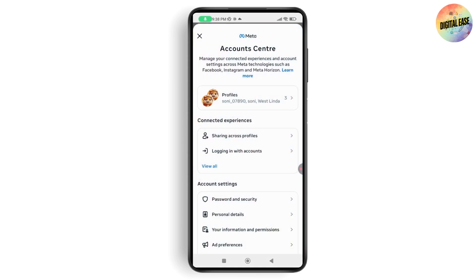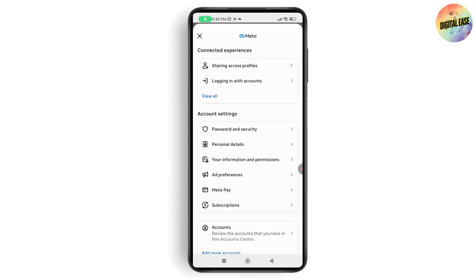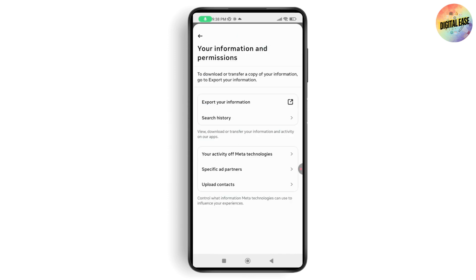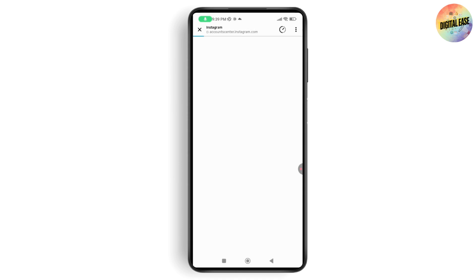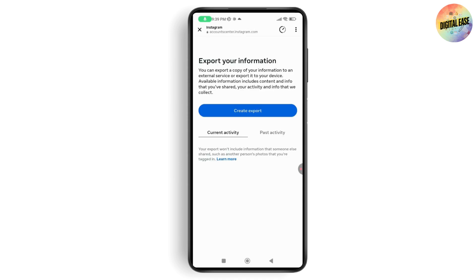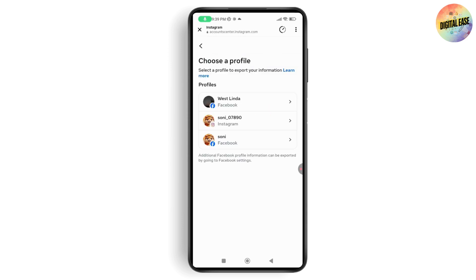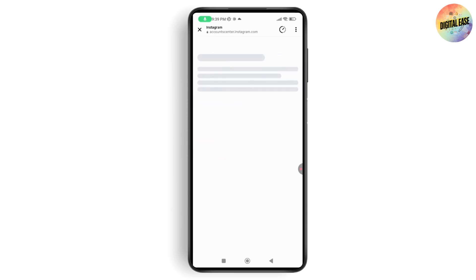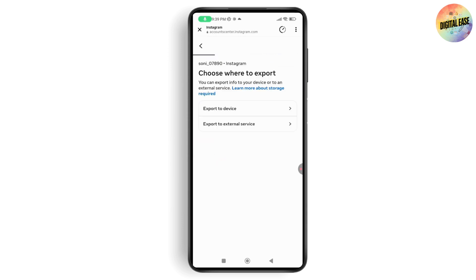Under Account Center, go to 'Your Information and Permissions' and then select 'Export Your Information.' You may need to log into your account. Go ahead and log in, then select 'Create Export.'